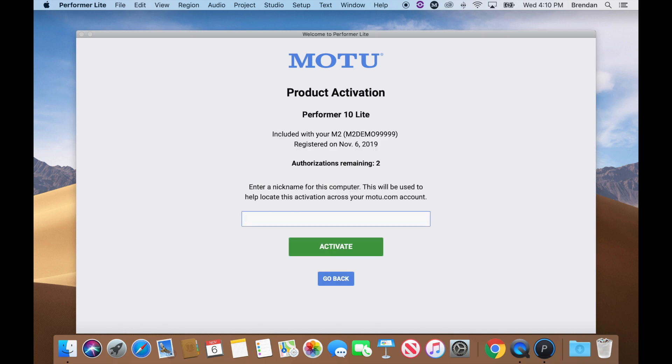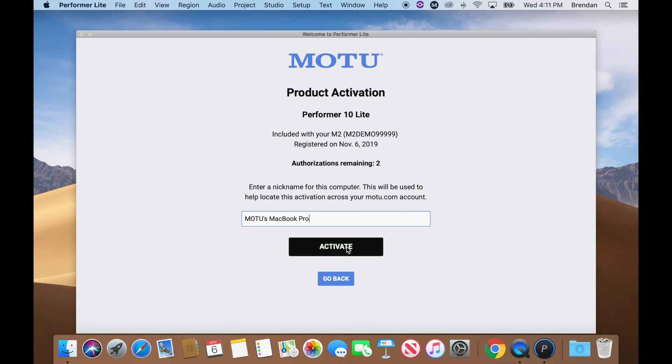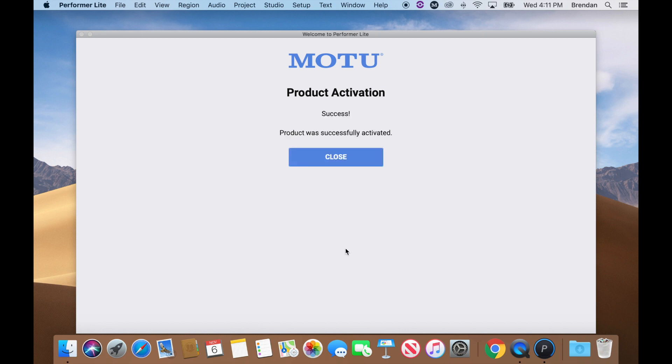Now, choose a nickname for the computer. For example, I can call this authorization MOTU's MacBook Pro. Press Activate and Close.